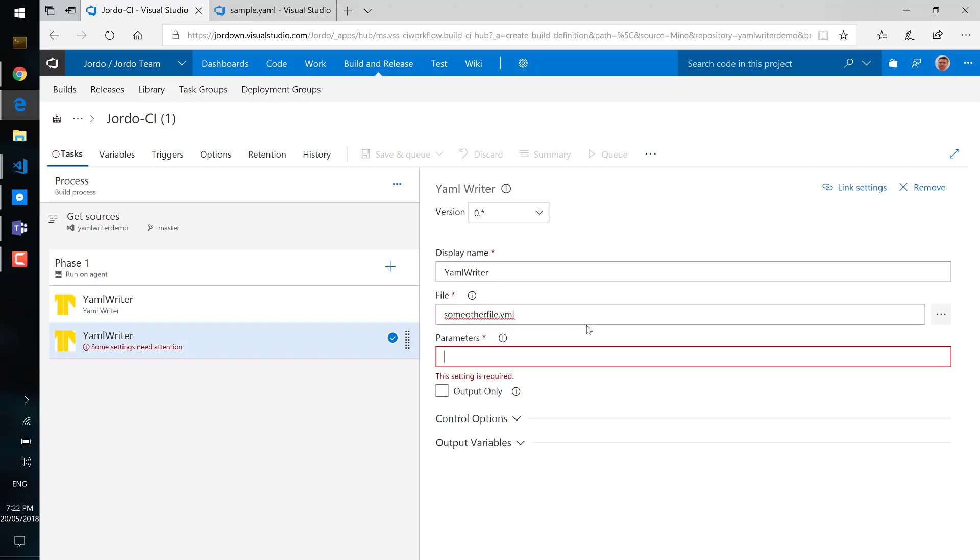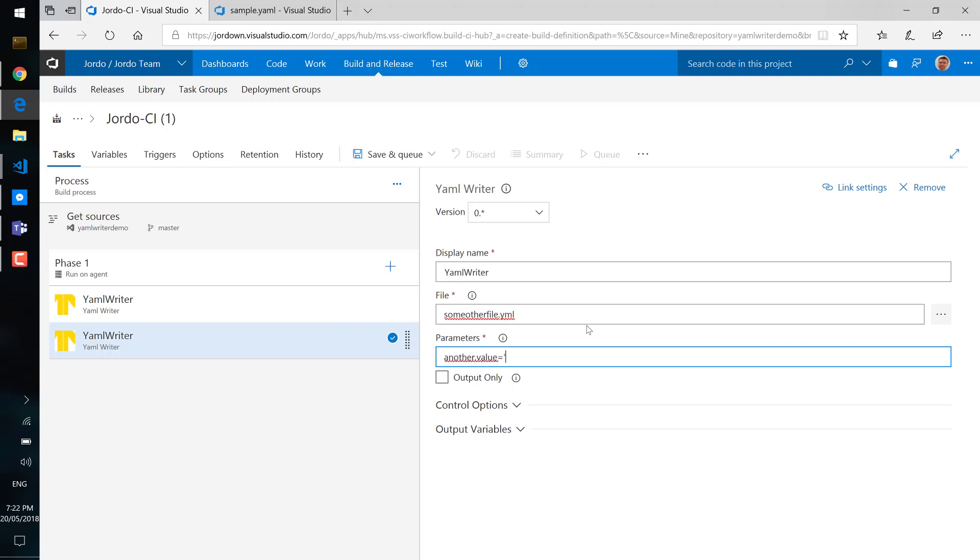Either way you can update an existing file, it will overwrite variables if they exist or add them, or you can create files entirely from scratch. And the output only parameter here means that it will just write into the debugger or into the output.